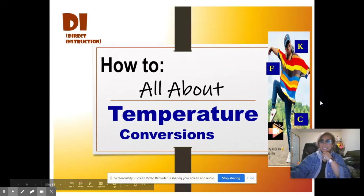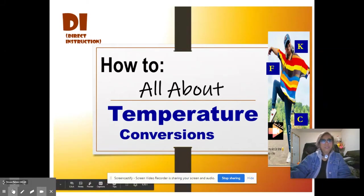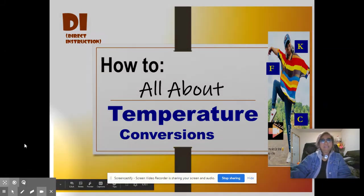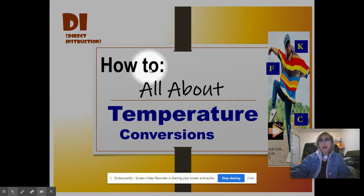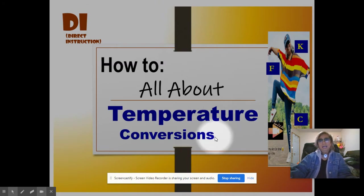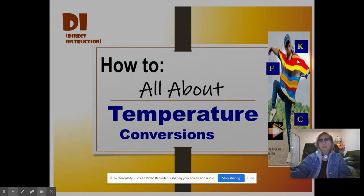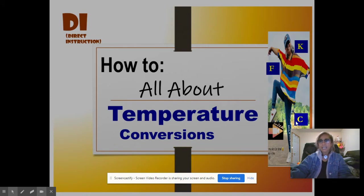Hi there Falcons, welcome to another direct instruction on temperature conversions. In this short lesson we'll be dealing with the KFC problems - Kelvin, Fahrenheit, and Celsius problems.